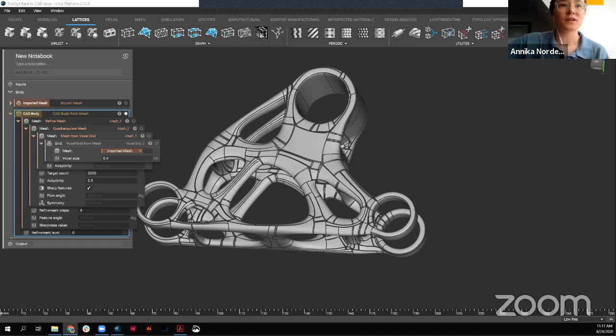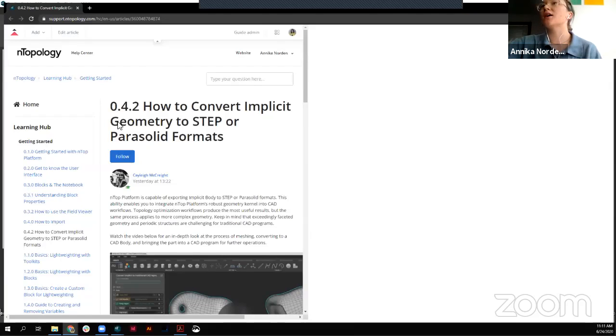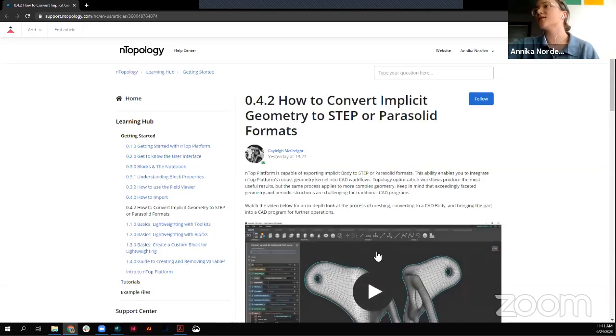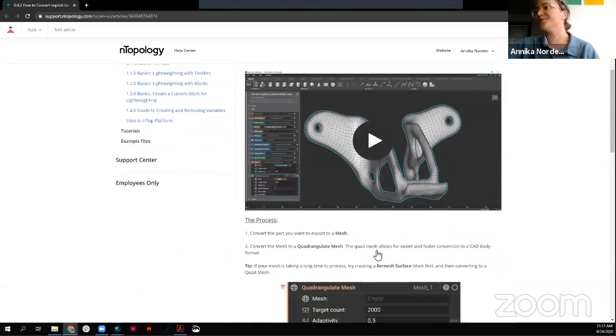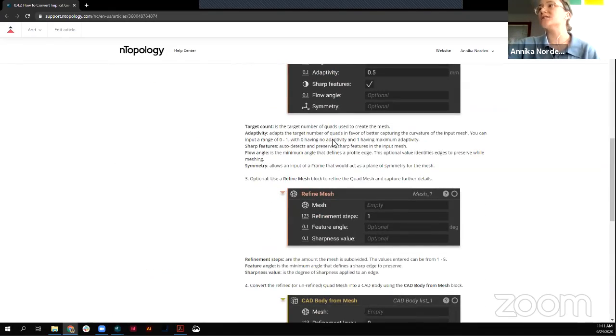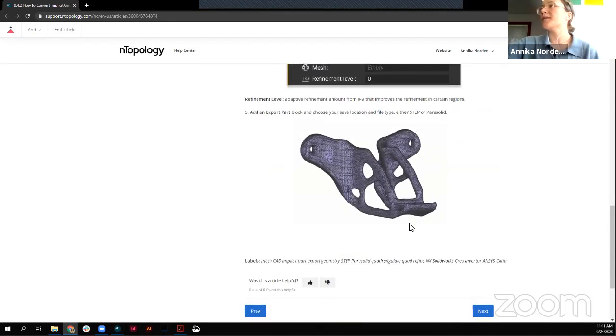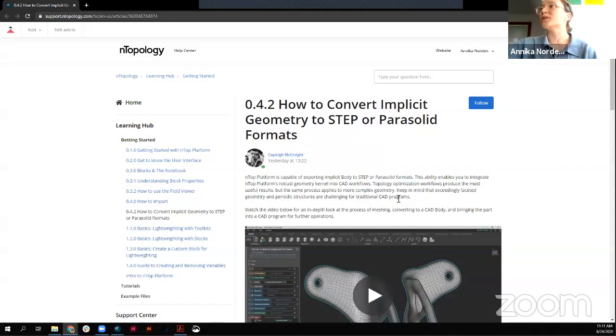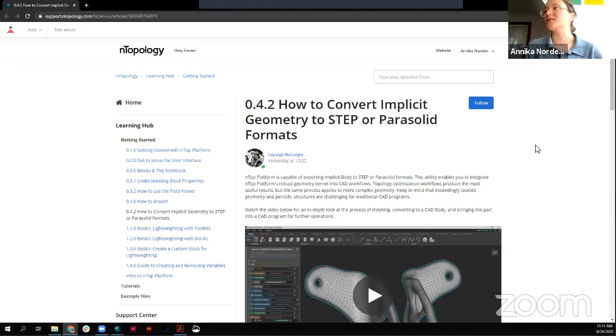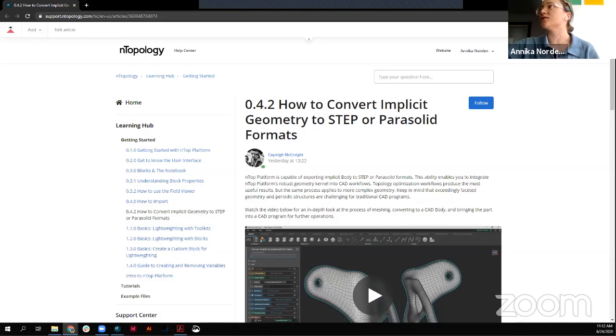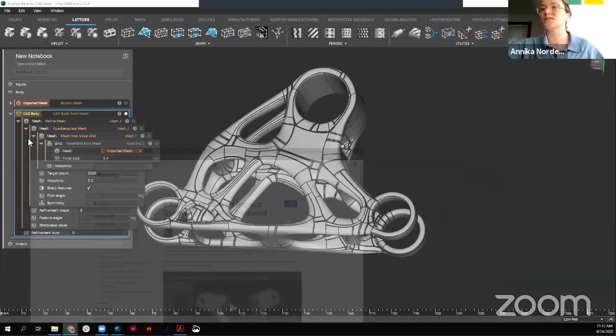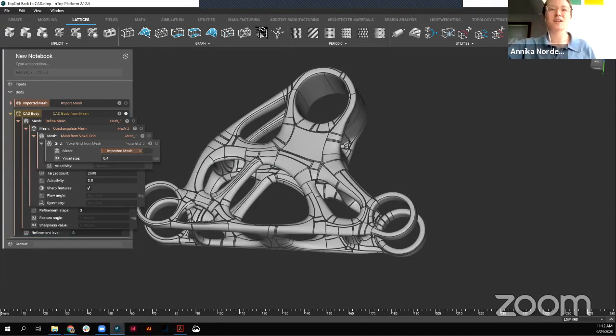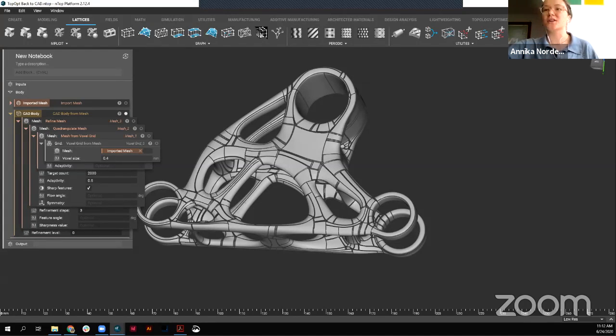But for a little more information on this, if you check out our support site, we do have a nice article here that dives a little further into each of the blocks here. So if you are exploring and seeing what parts you can turn into CAD parts, I definitely recommend checking this out so you can walk through these steps here along with this nice support site tutorial. I just pulled that up, but you can access that through the software by going to the Help Center.